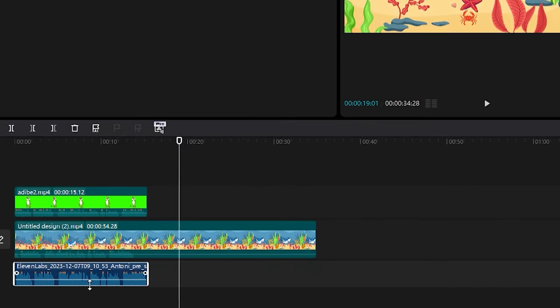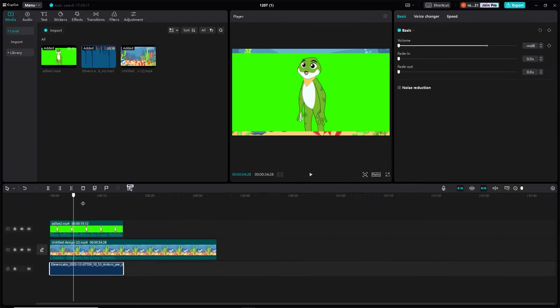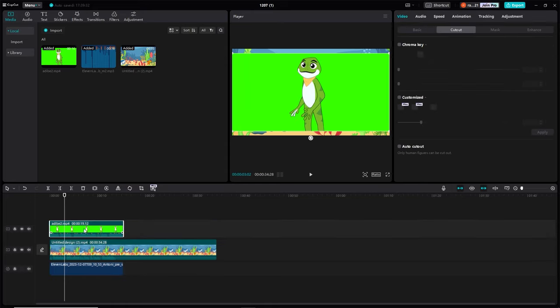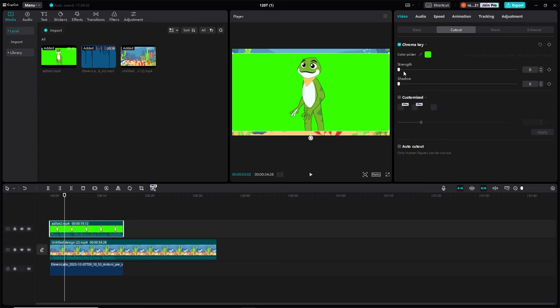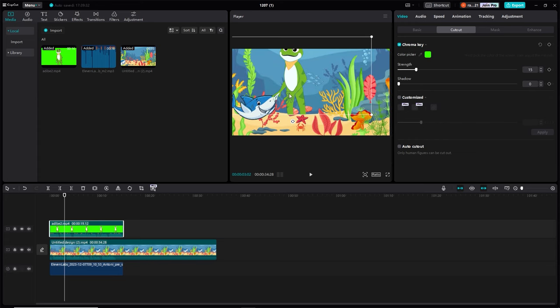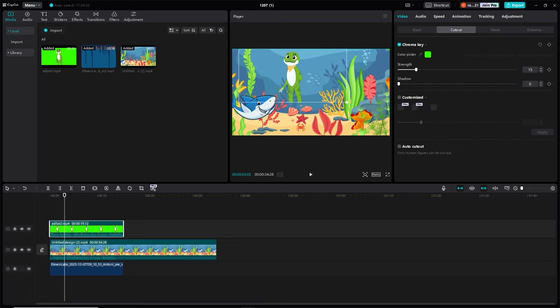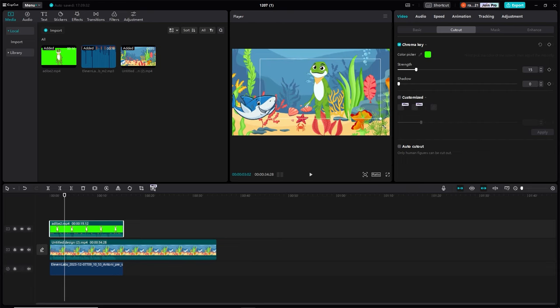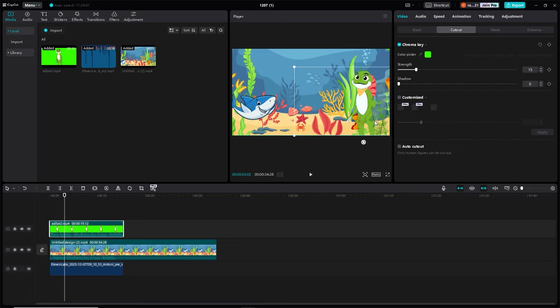To prevent audio overlap, mute the audio of one of the files. This ensures that your voiceover and background music do not clash. Now let's employ the chroma key. Apply this effect to the character video to remove the green screen background, seamlessly integrating the character with the animated background. Resize and position the character on the screen as needed. Ensure it doesn't block any essential visuals.